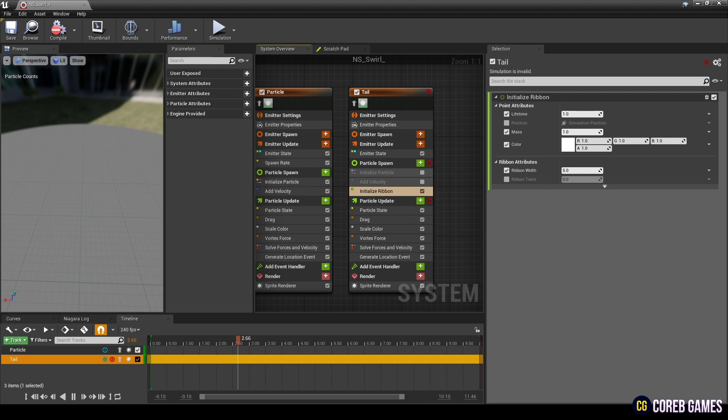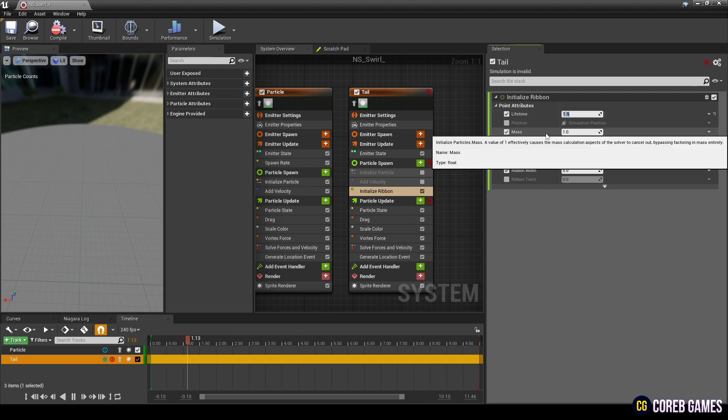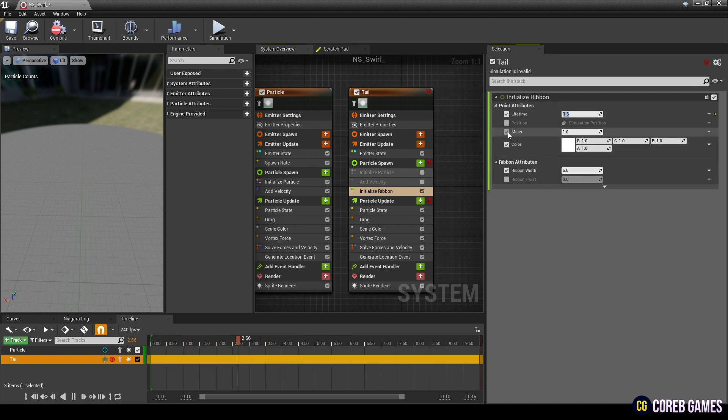And after setting only the Lifetime and Ribbon Width of Initialize Ribbon, uncheck the rest of the parameters.